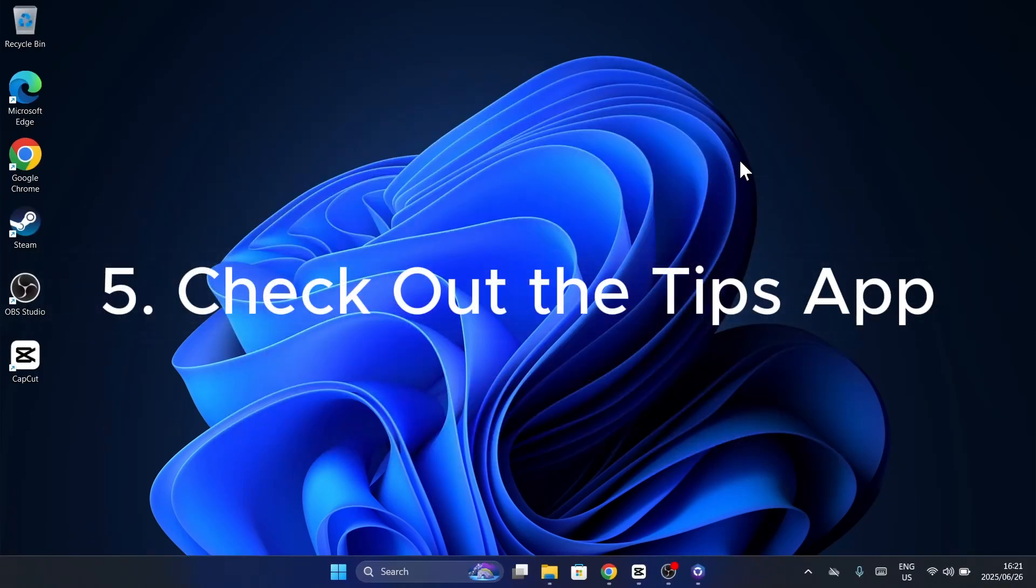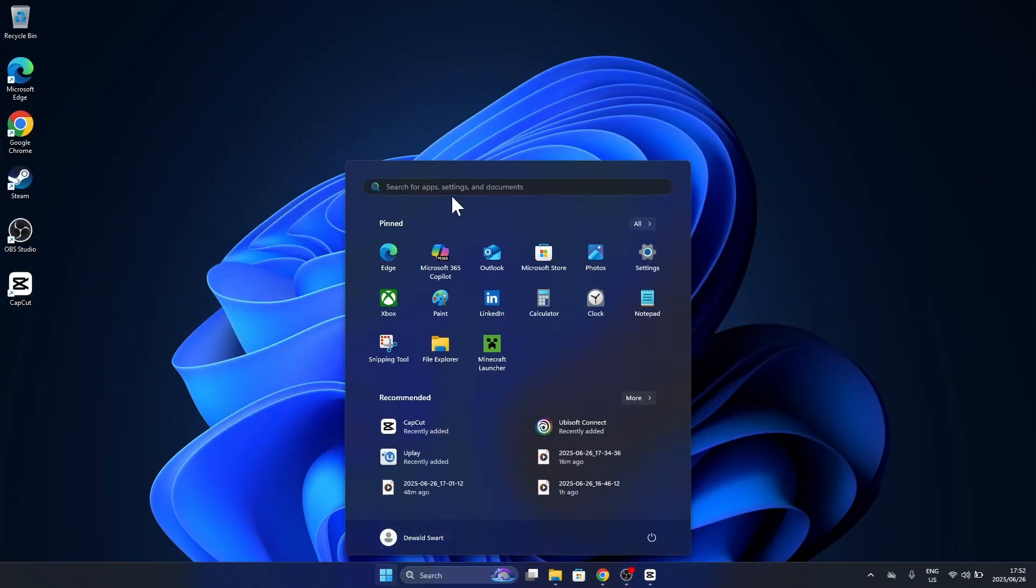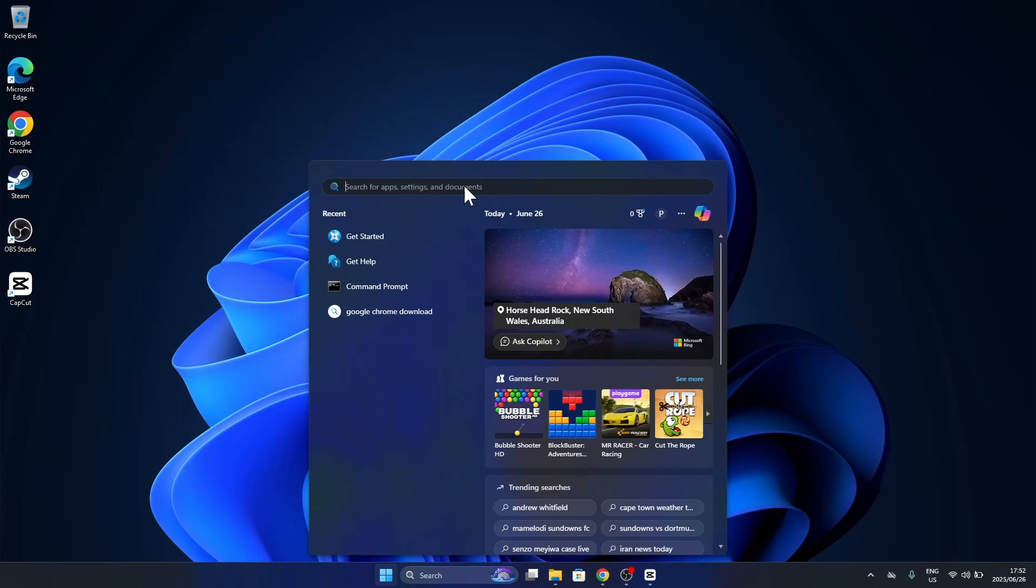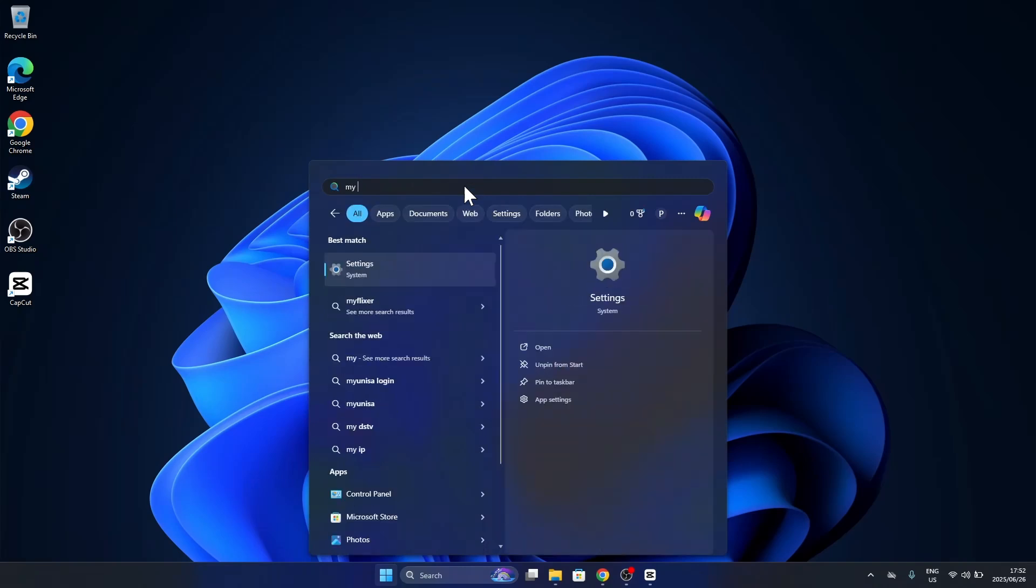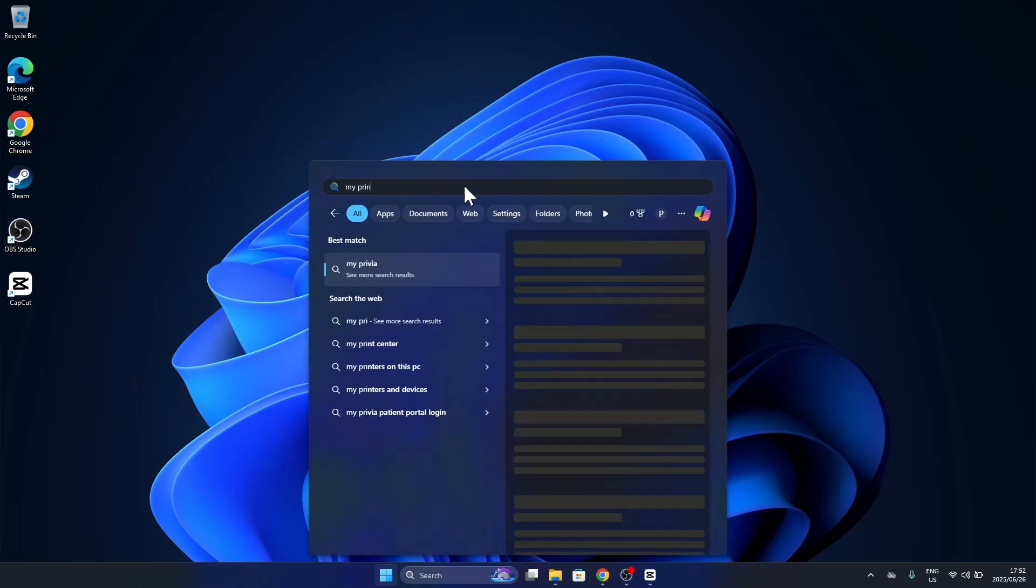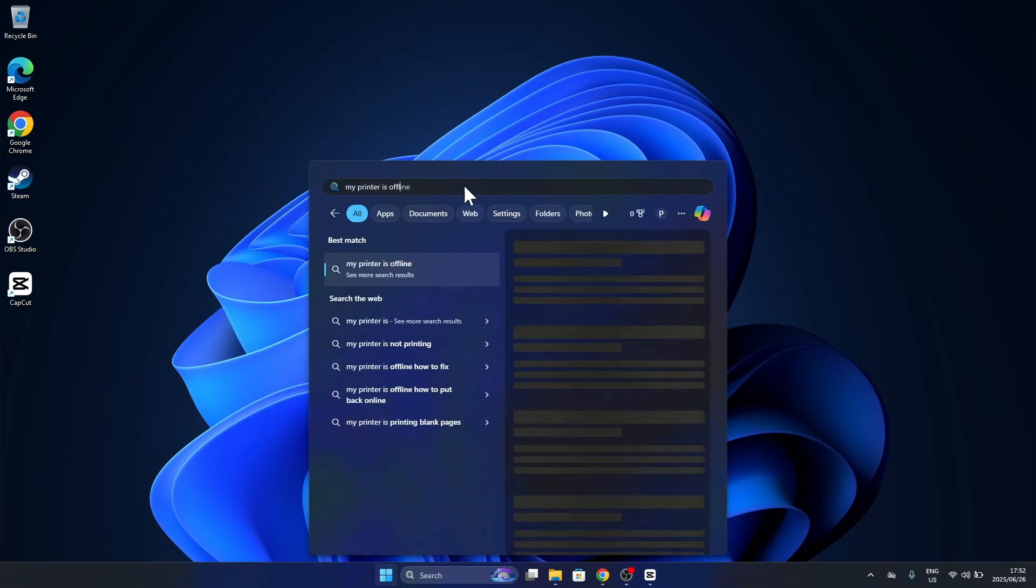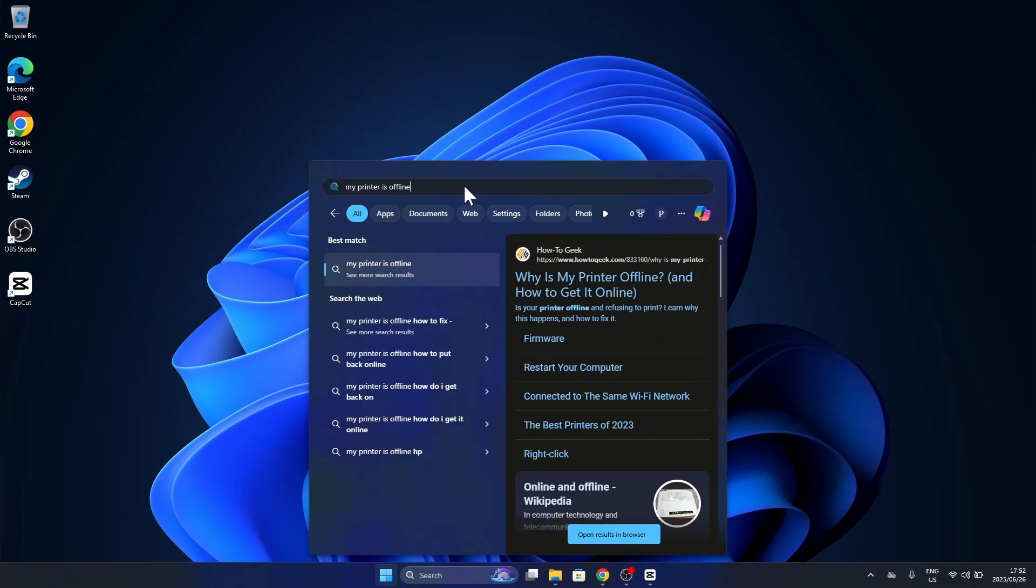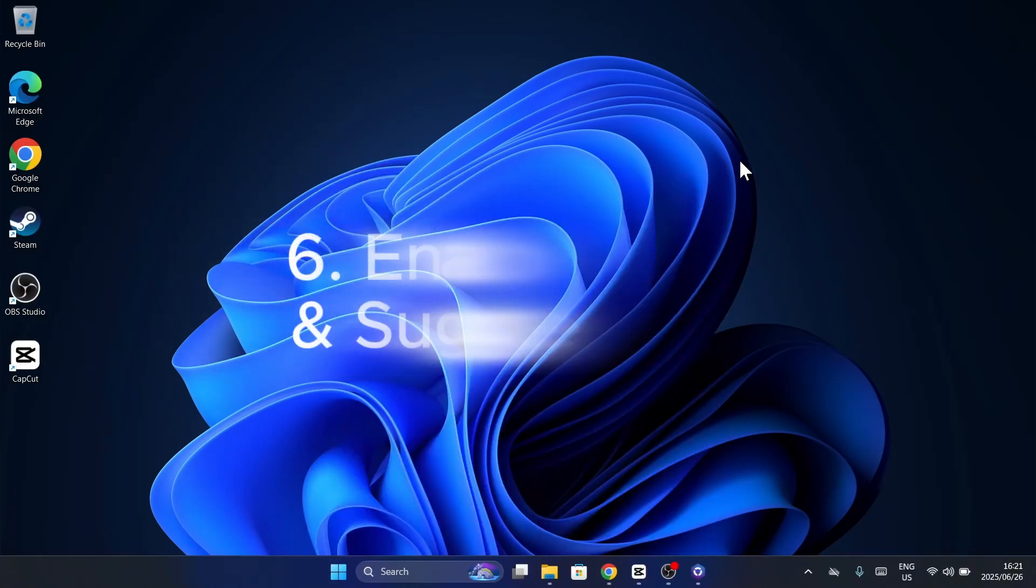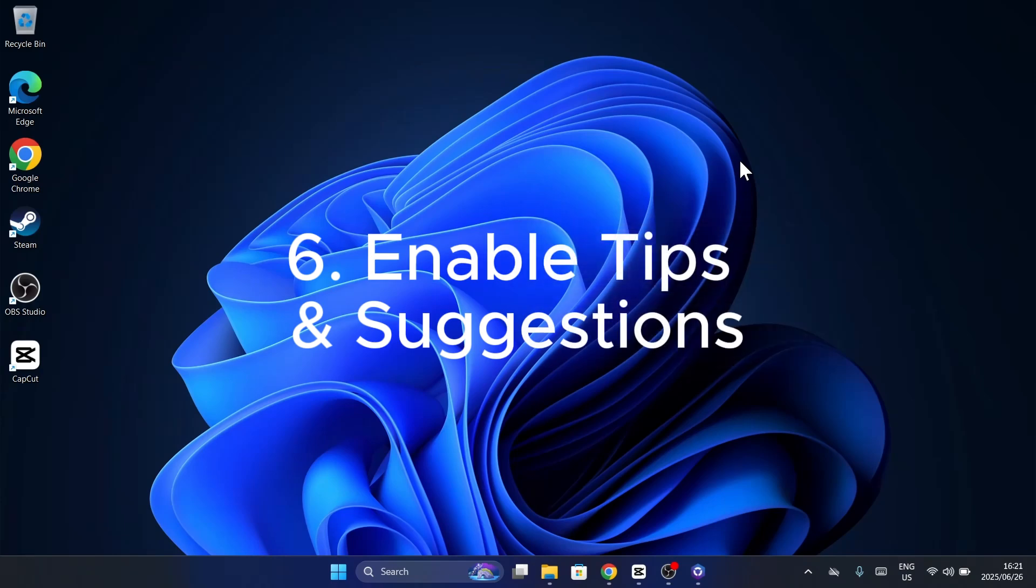Want to become a Windows power user? Then don't skip the Tips app. Open the app, search for a topic like productivity or organization, and get bite-sized how-tos right inside Windows.